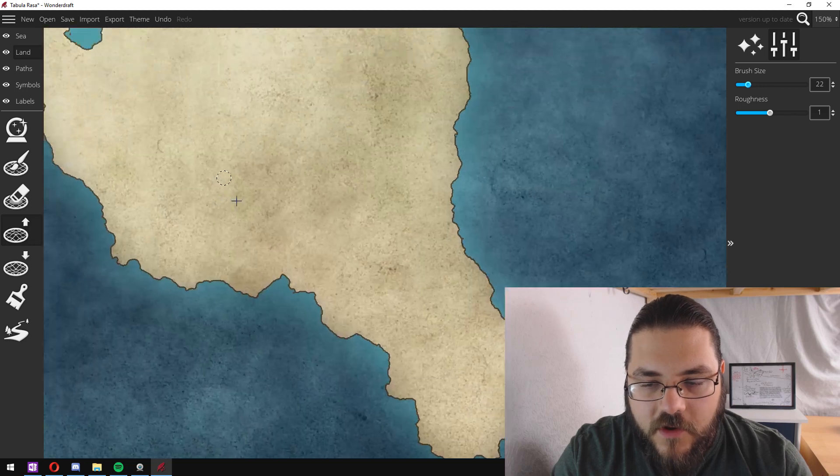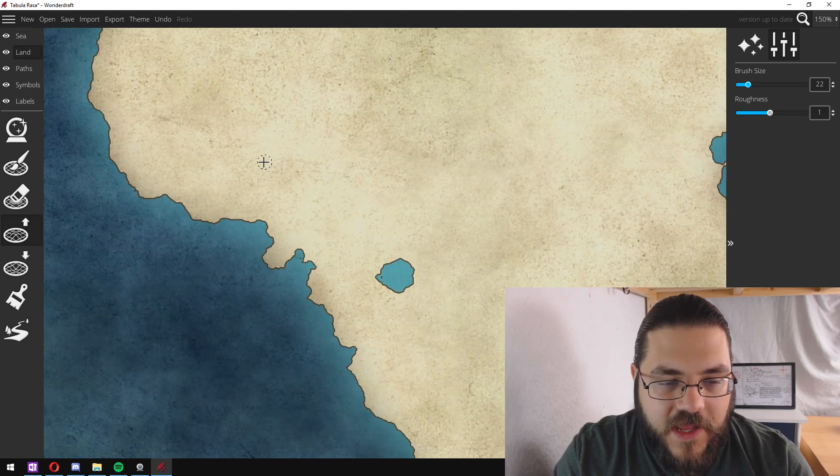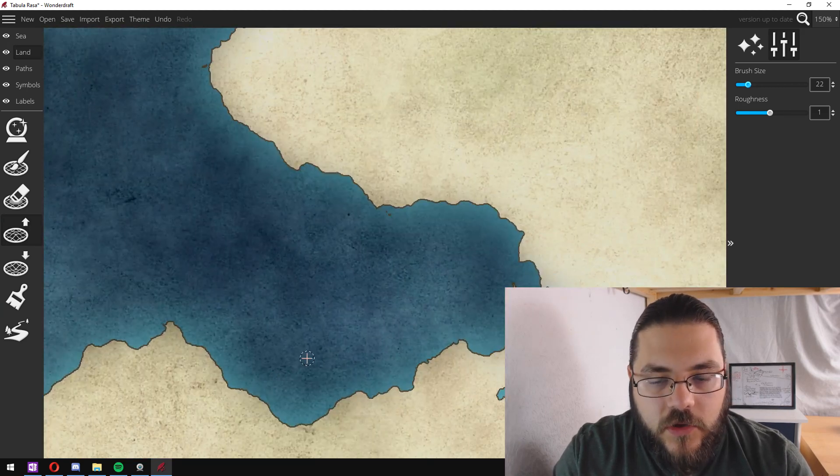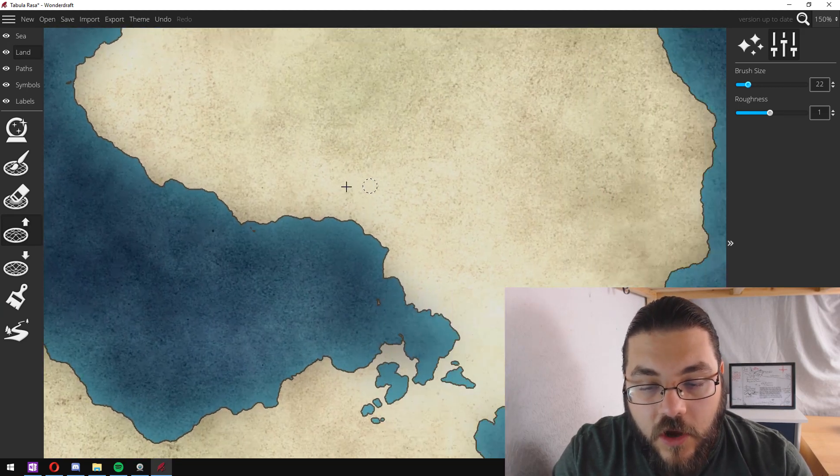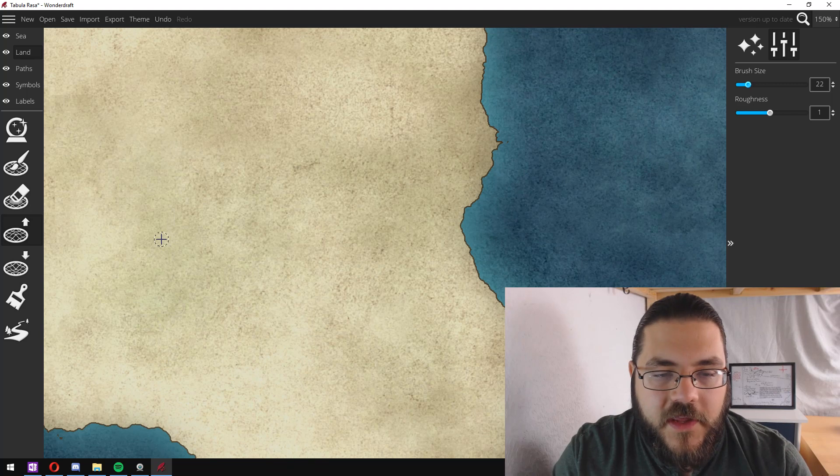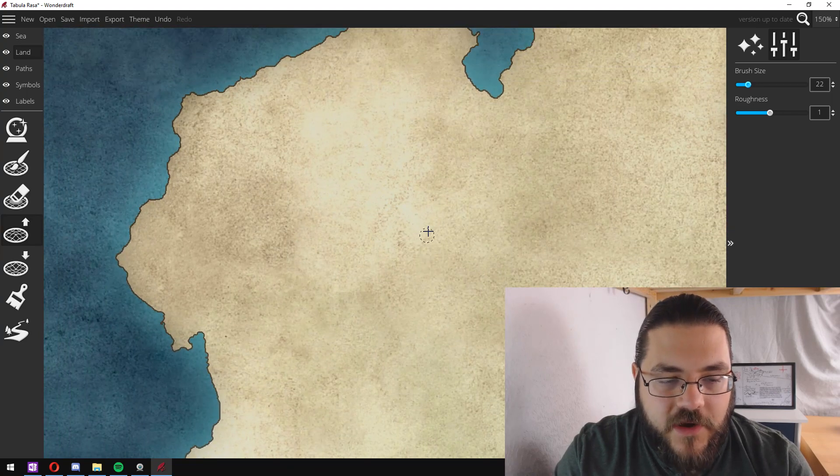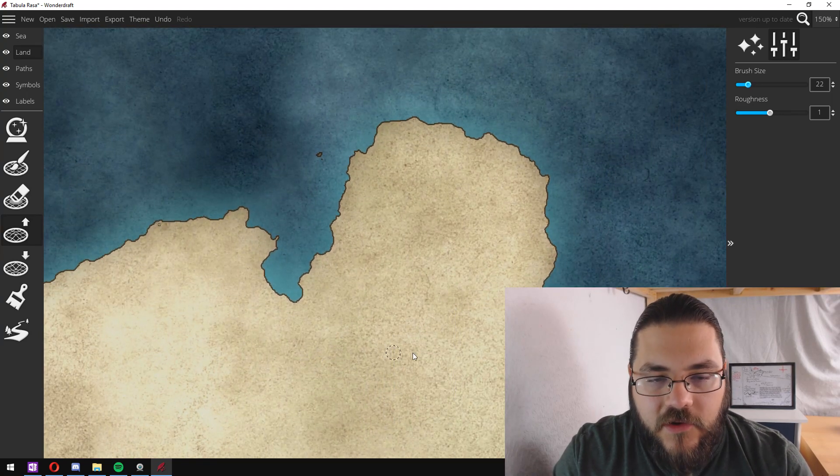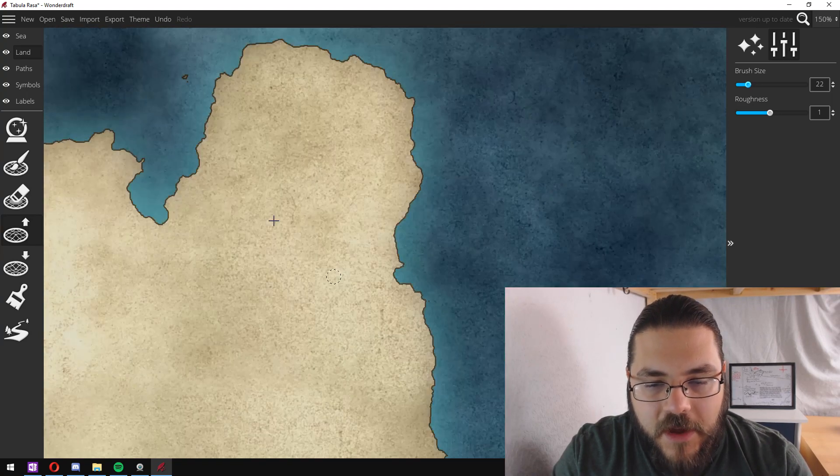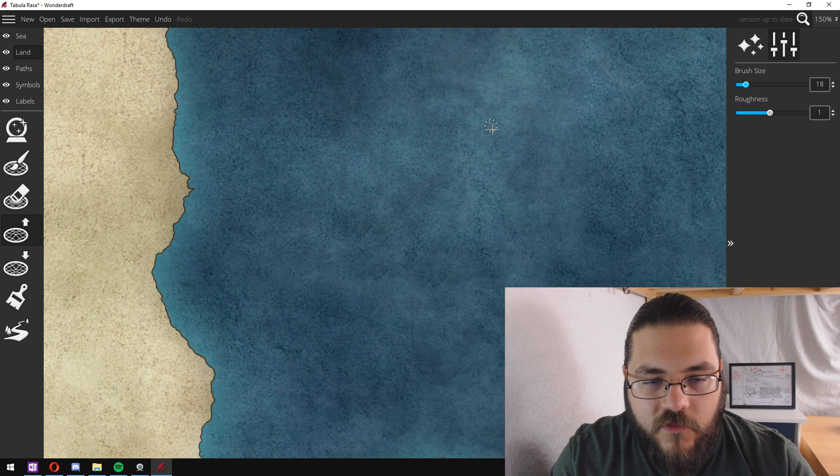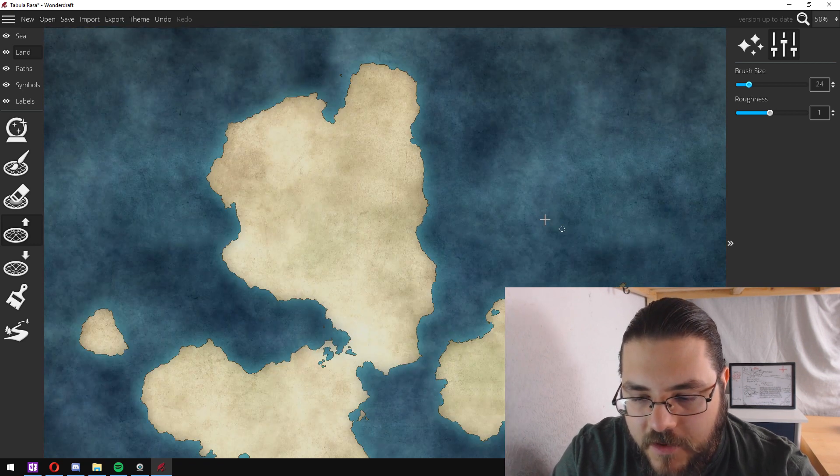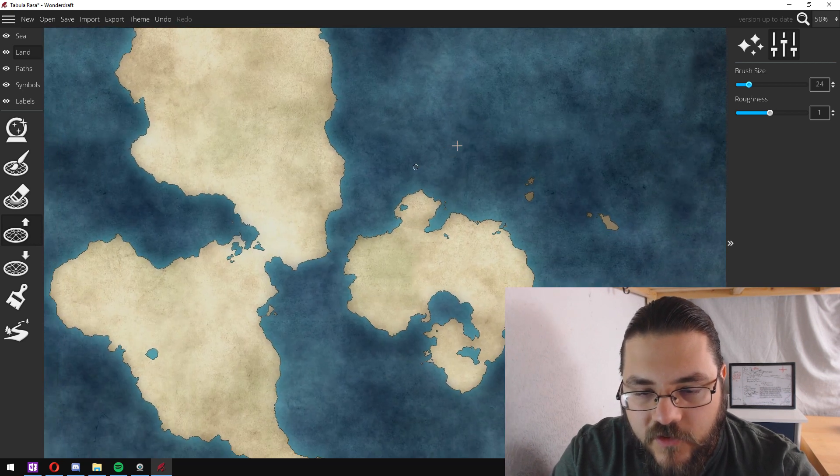It's just a case of going around finding areas that you don't like the look of from the random generated landmass and changing their map. Overall I'm reasonably happy with how this looks.